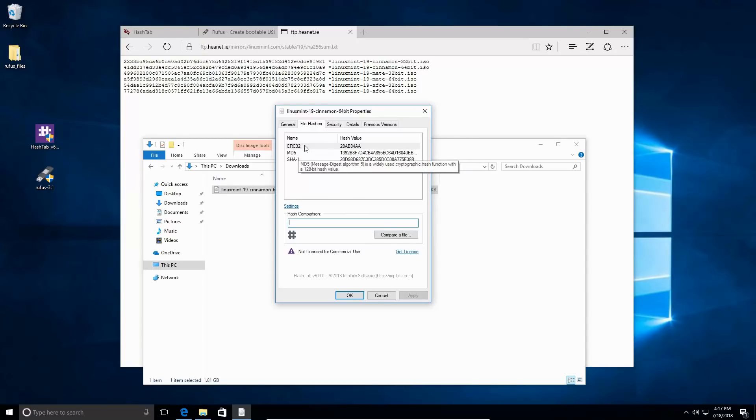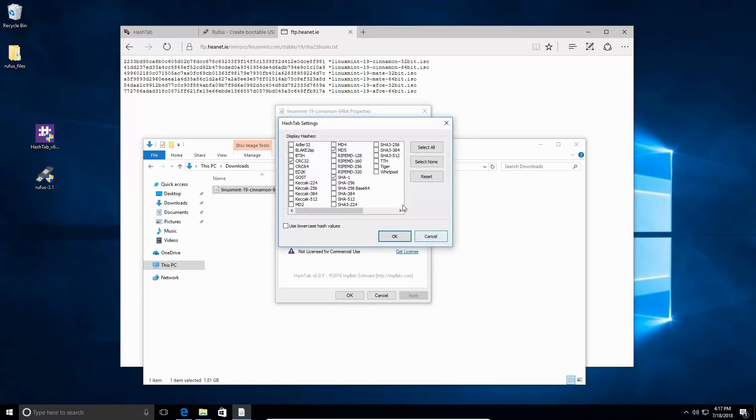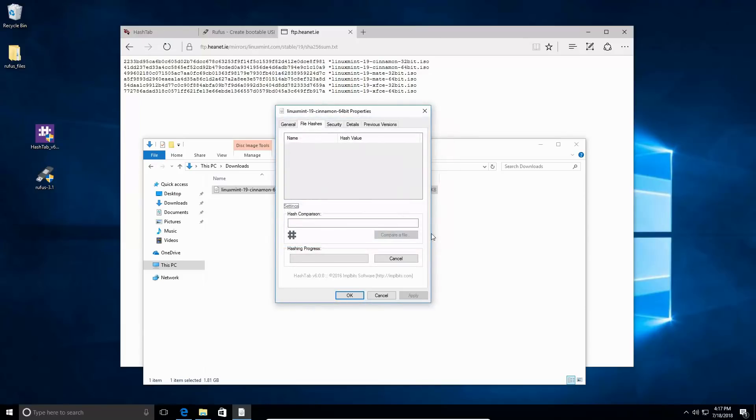You can see it has SHA-1, MD5, and CRC-32. Click on your settings button, find SHA-256, and you can turn off anything else you don't want. I don't really care about anything else right now, so I'm just going to go ahead and do that. Click OK, and now it's going to rehash.